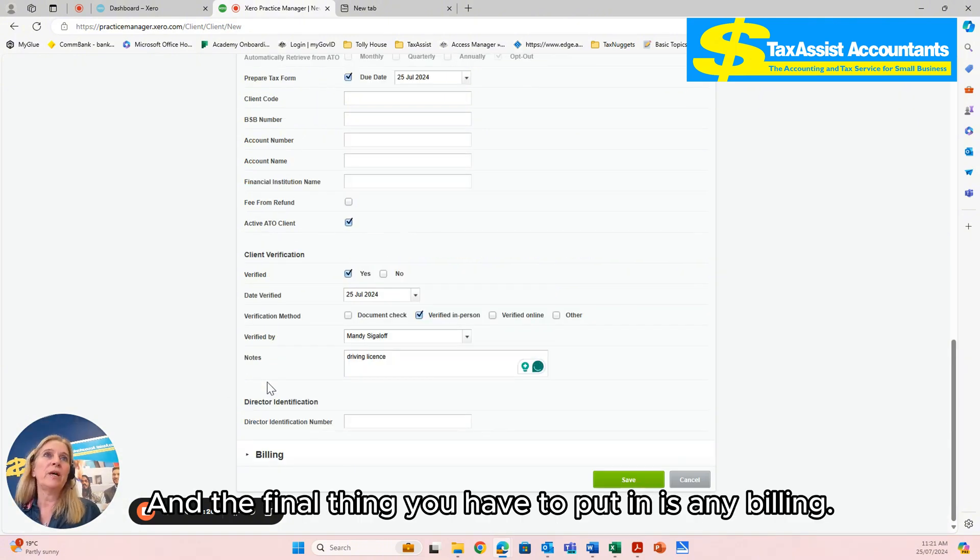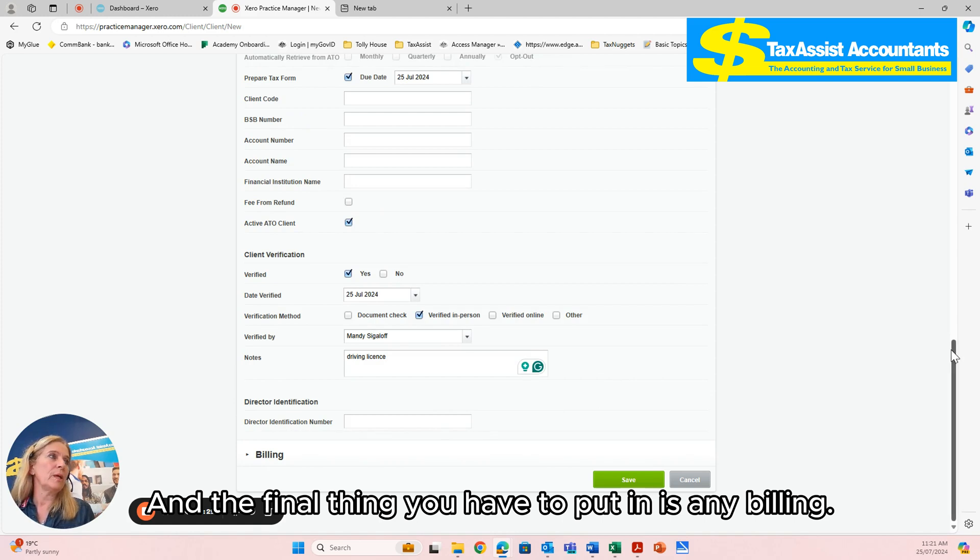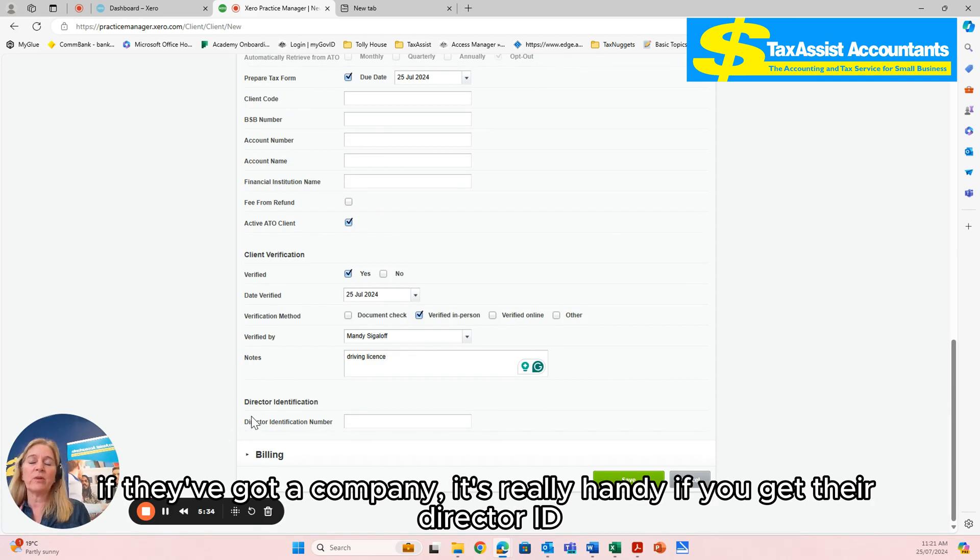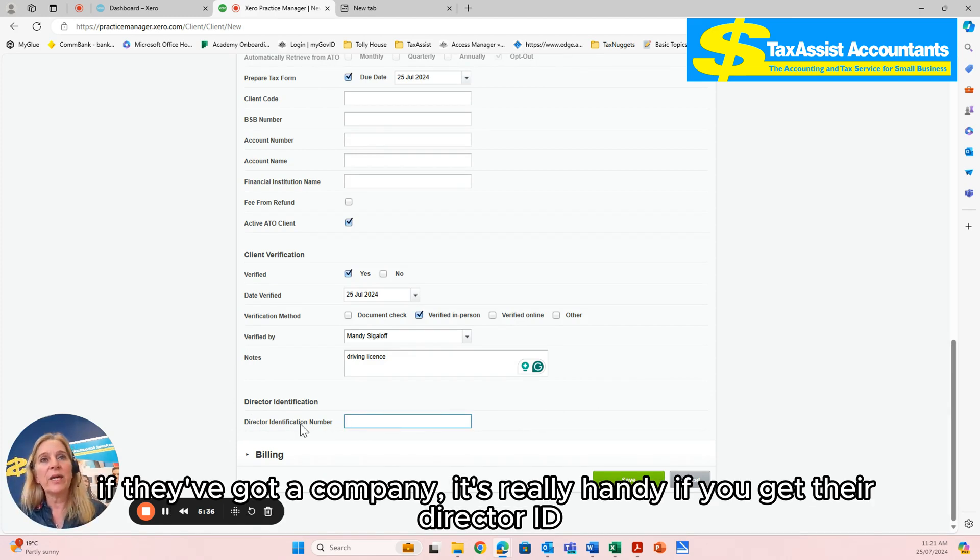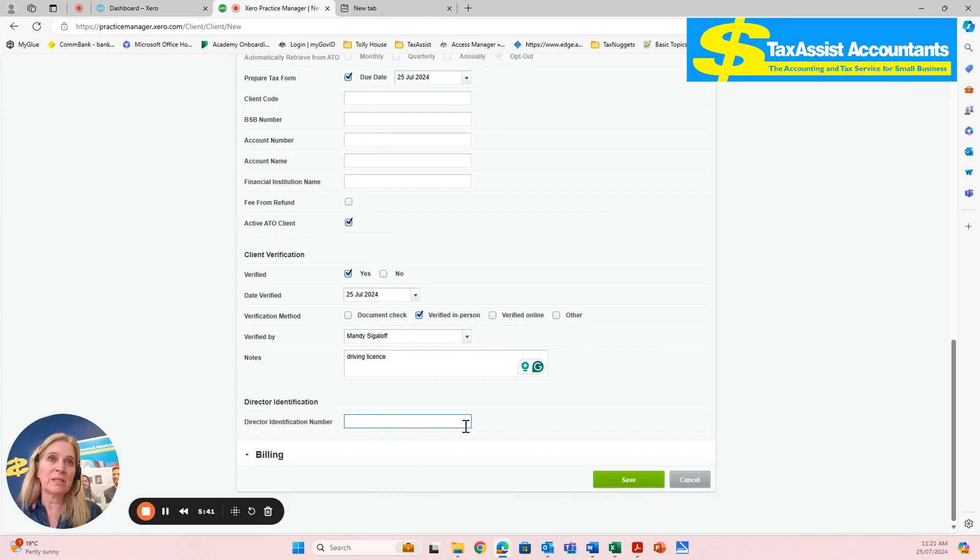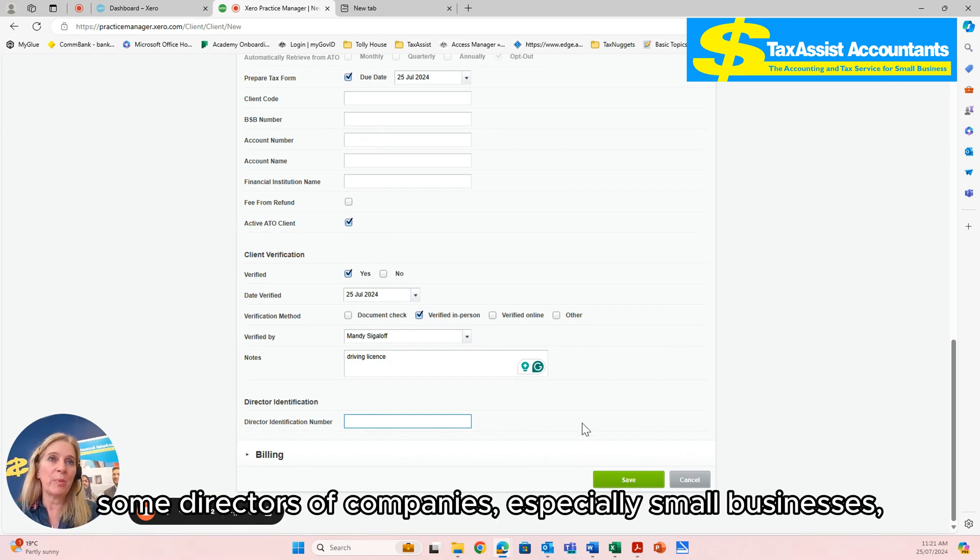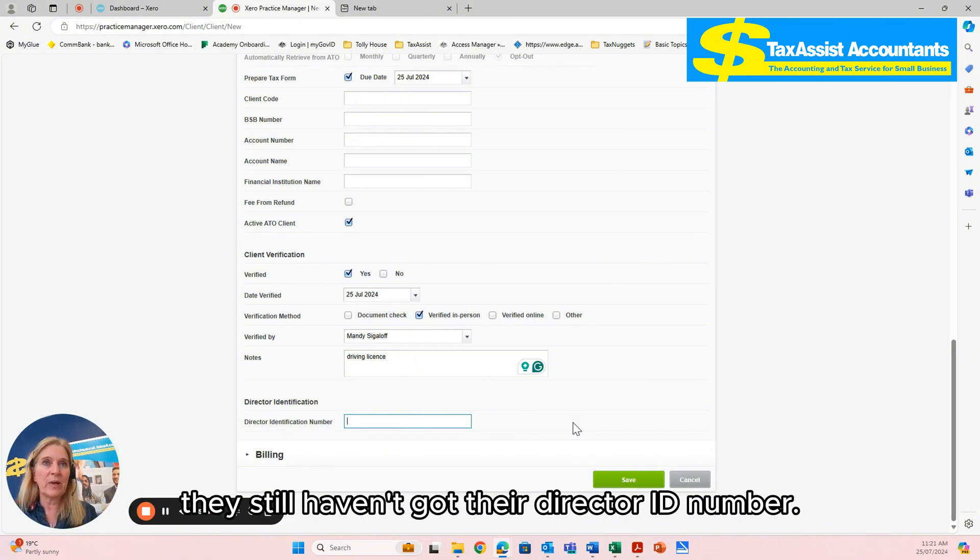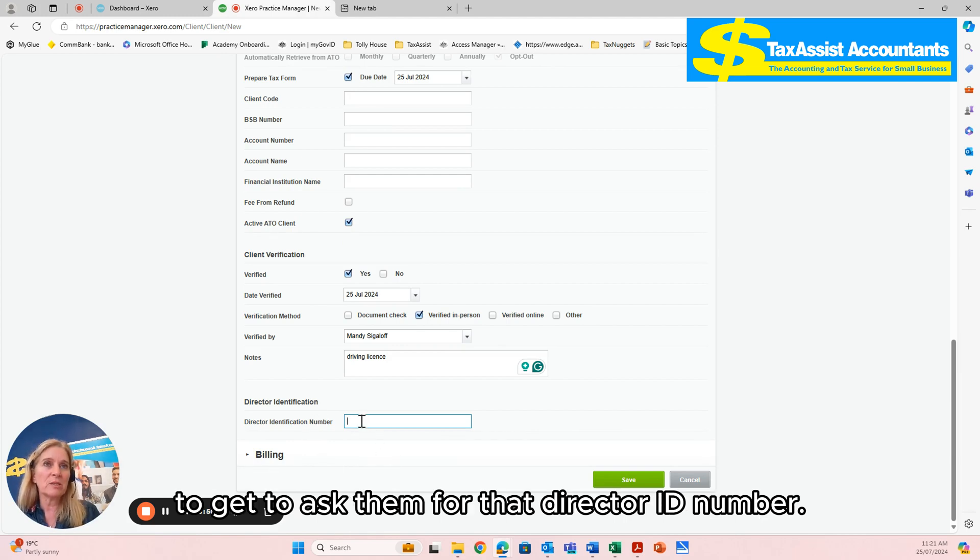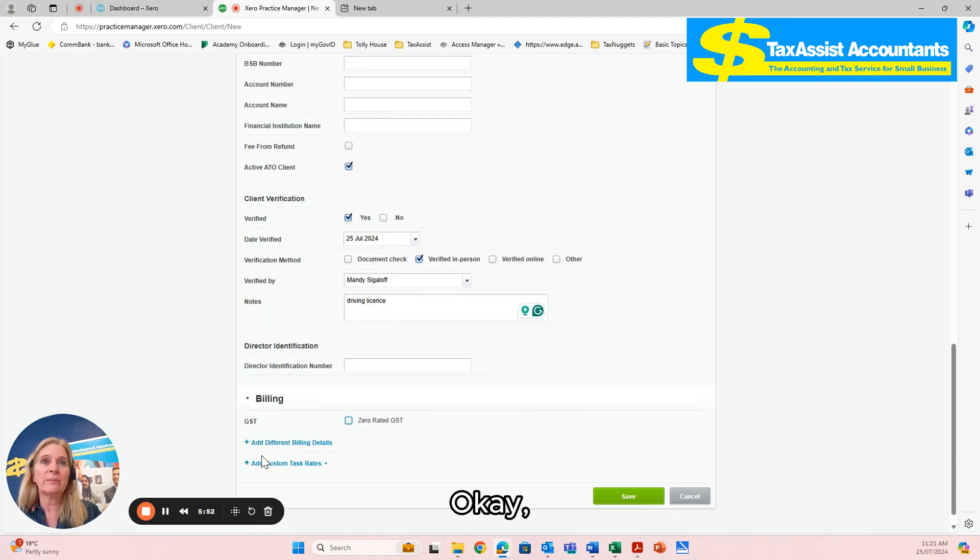And the final thing you have to put in is any billing. Now I will just put in here, if they are a director, if they've got a company, it's really handy if you get their director ID number. We are still finding some directors of companies, especially small businesses, they still haven't got their director ID number. So it's a good prompt to ask them for that director ID number.